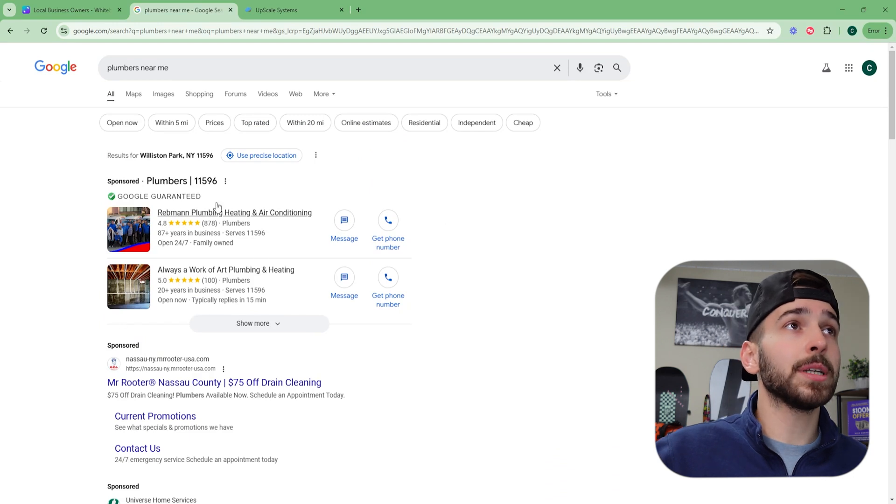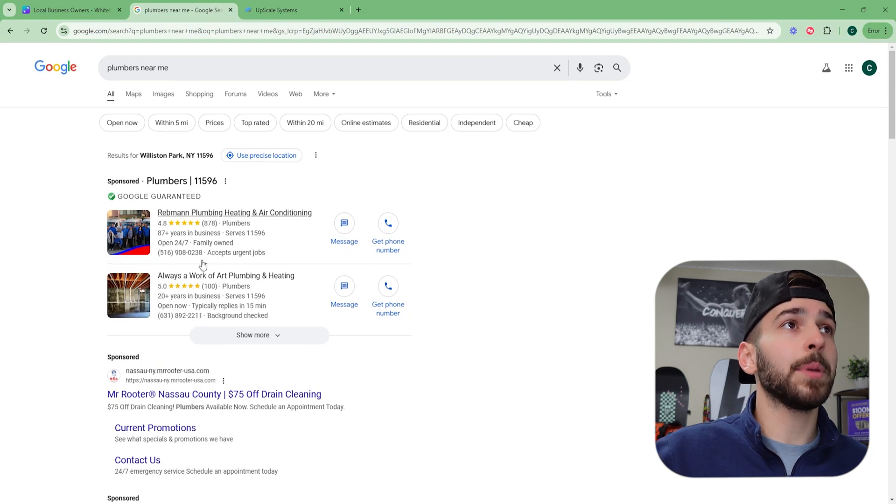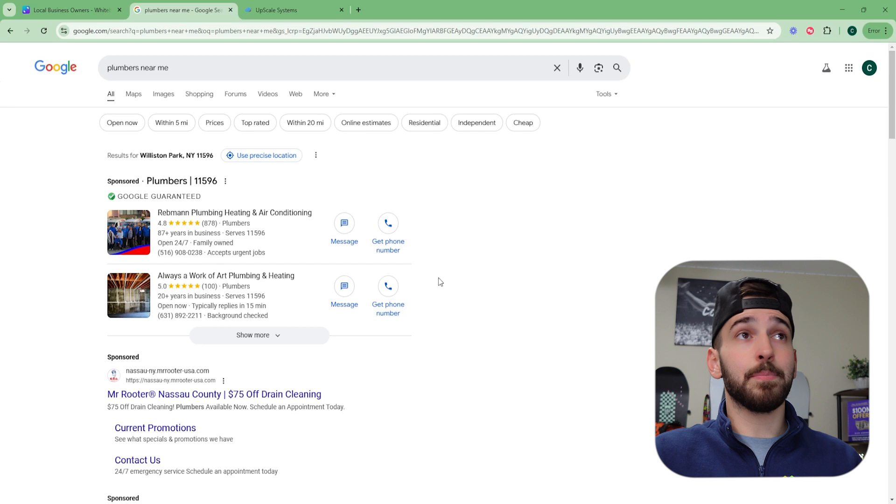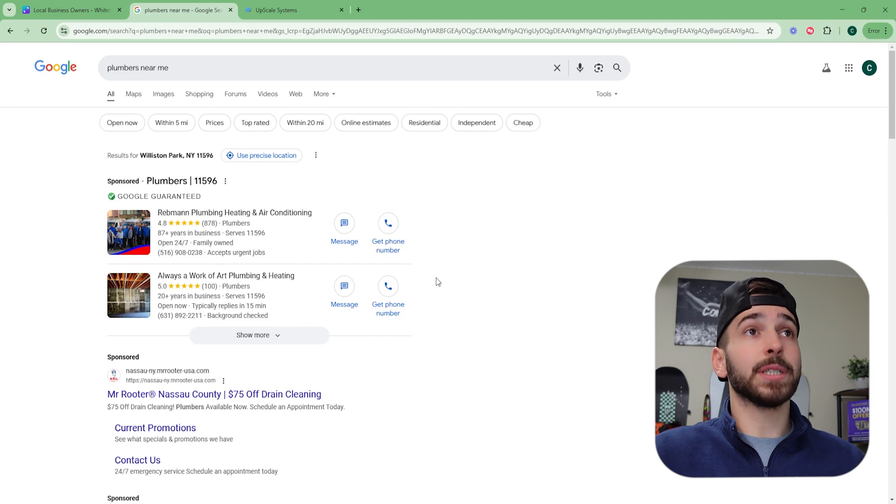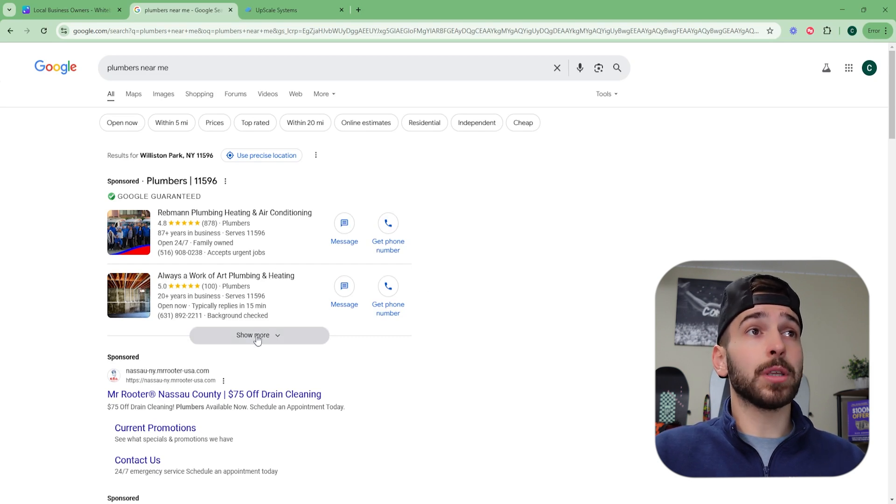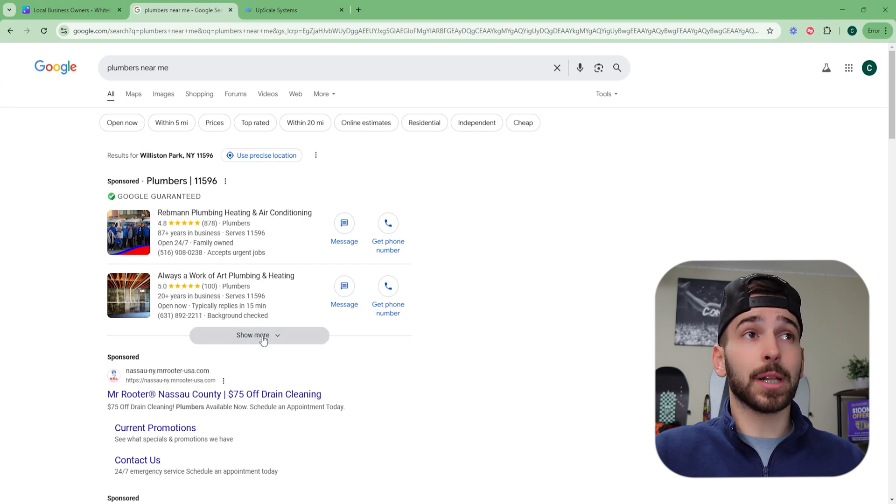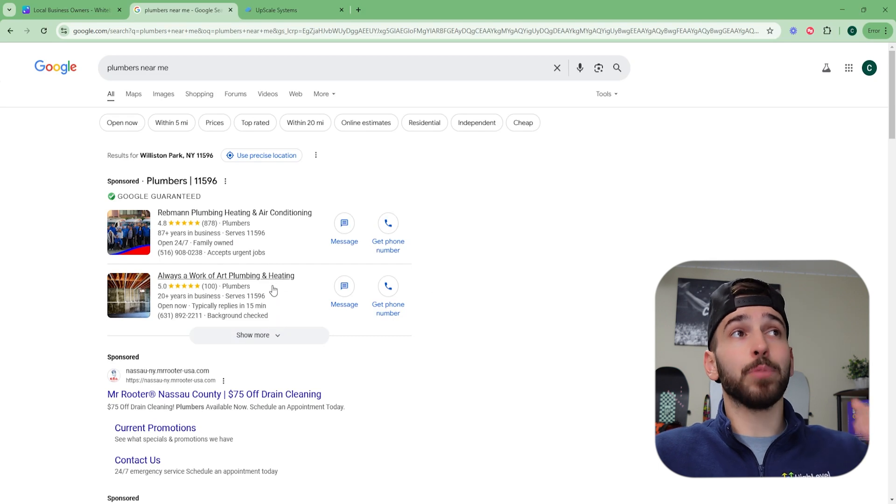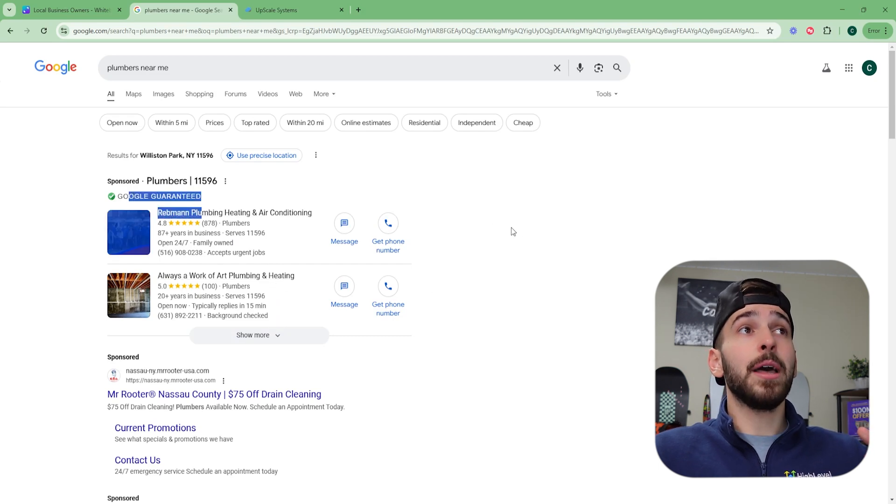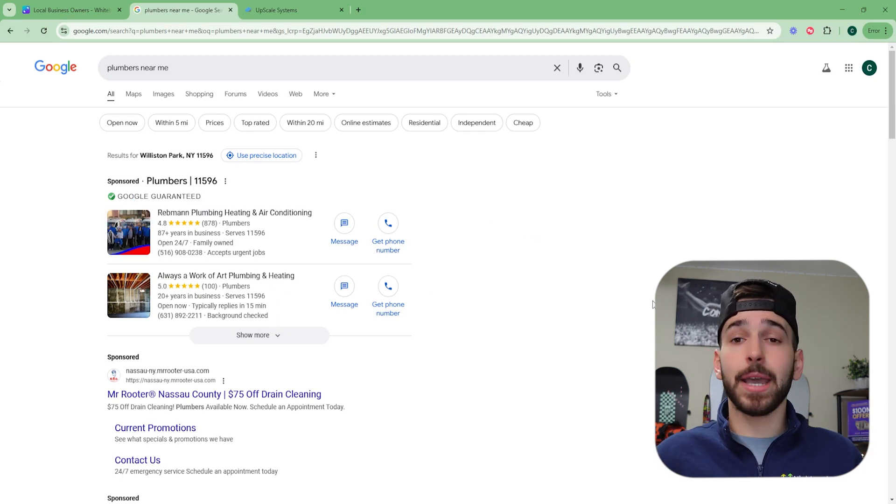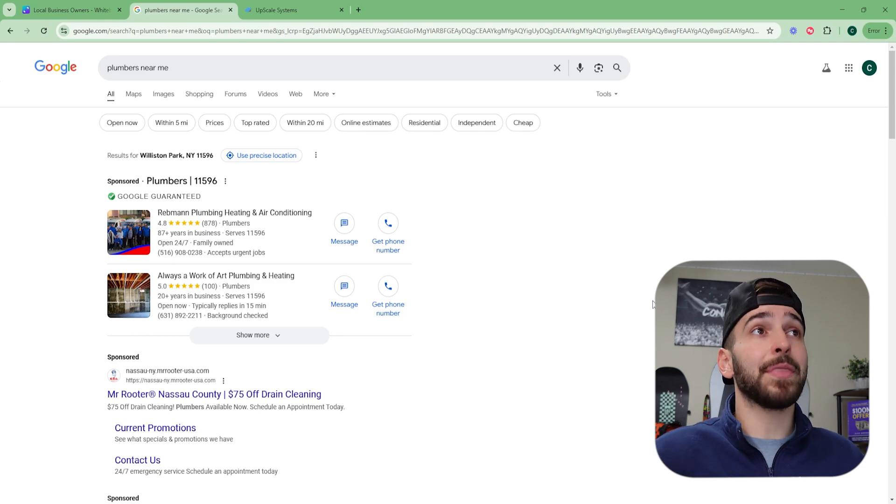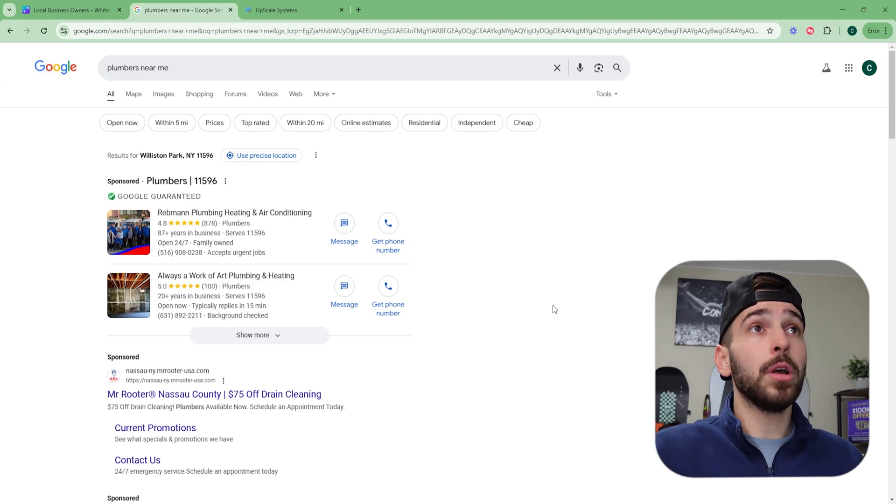So we're going to start by searching plumbers near me. Now, once the page loads up, you're going to see a couple up here that say Google guaranteed. Now these plumbers are paying for advertisements. You could also reach out to these. You can see, you can click the show more button. It's going to show you a bunch of plumbers that are Google guaranteed, meaning they're paying for advertisements to show up at the top of Google.